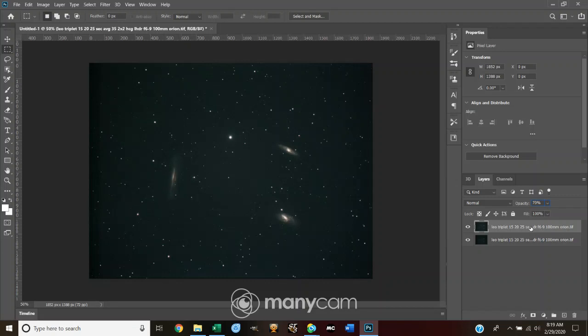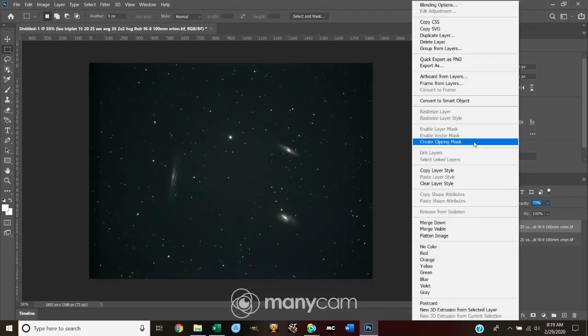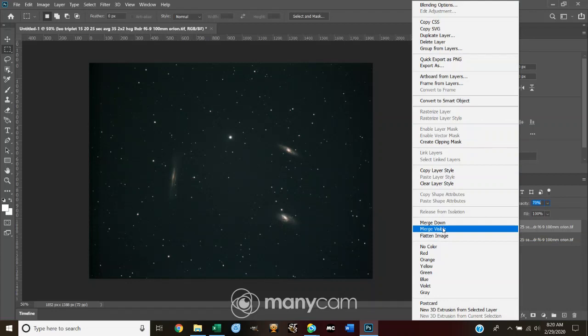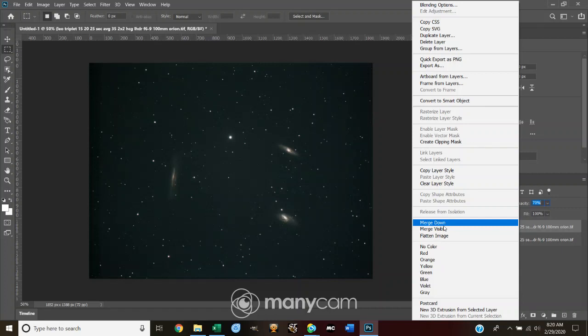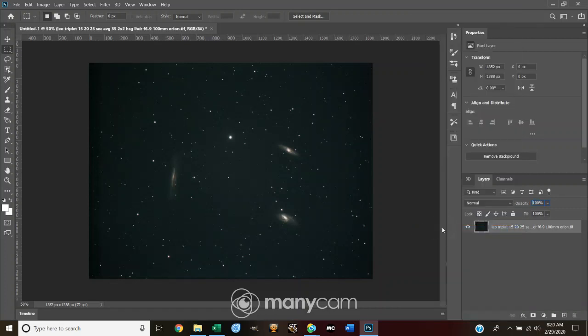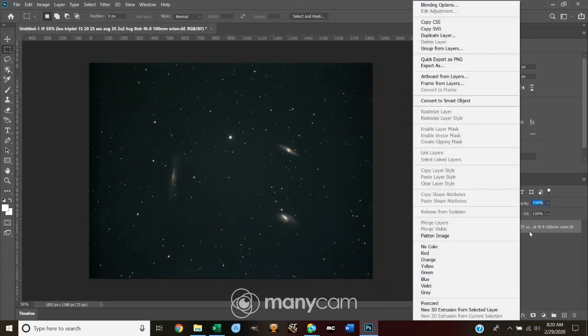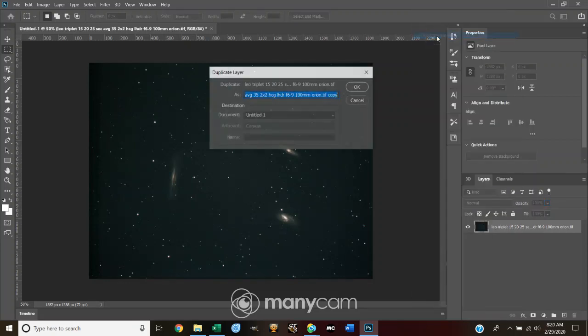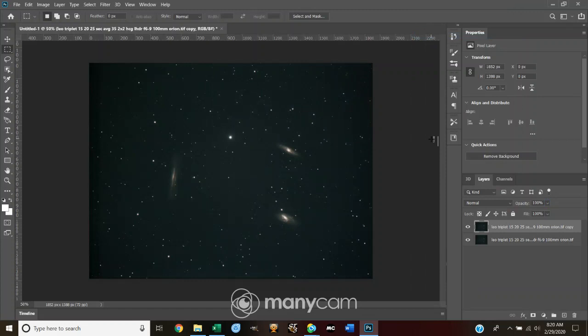So we're going to use the combination of these two as our master tool to start working with. So I'm going to merge down, which takes the top layer and merges it with the bottom, or merge visible. In this case, there's only two, so it doesn't matter. But before I start working on something, I right click on the layer and I duplicate it. That way, not if, but when I clobber something, I always can go back to a reasonable starting point. So now that I'm here, I'm going to work on copy.